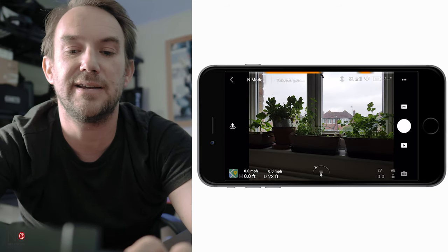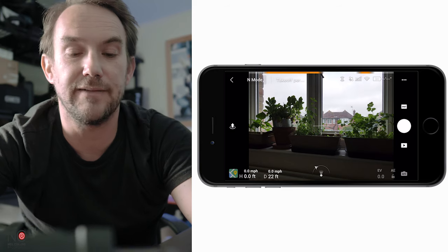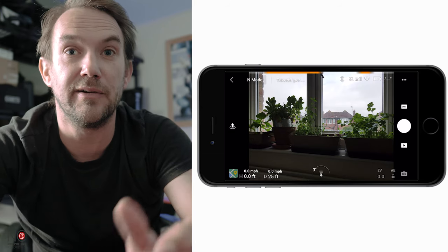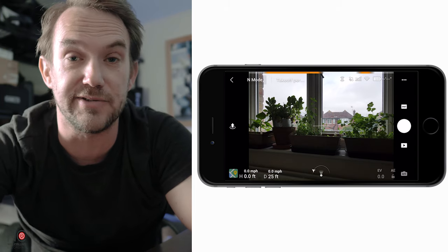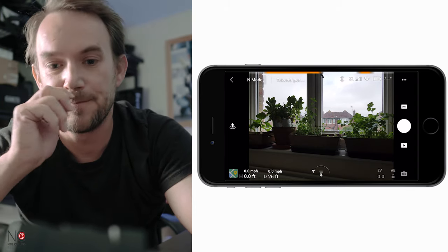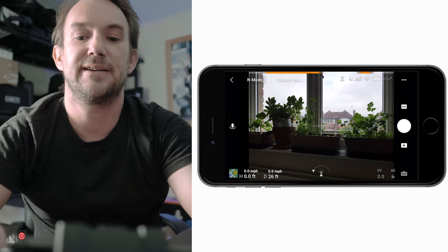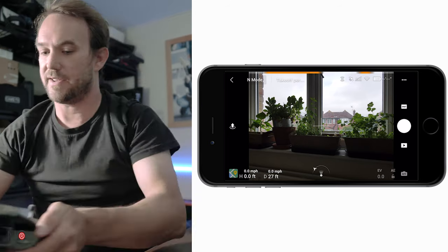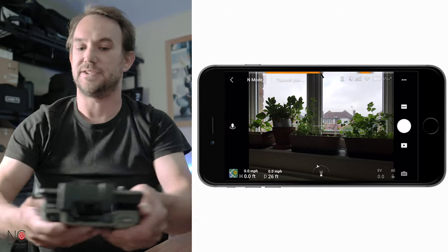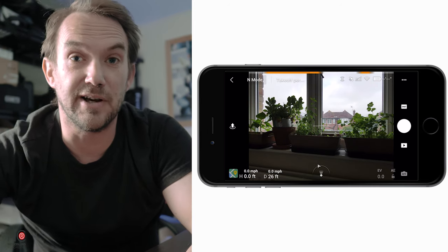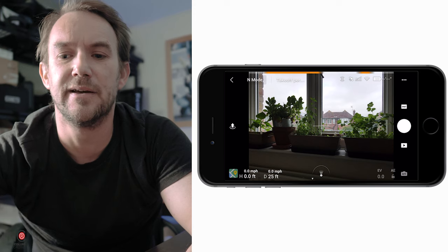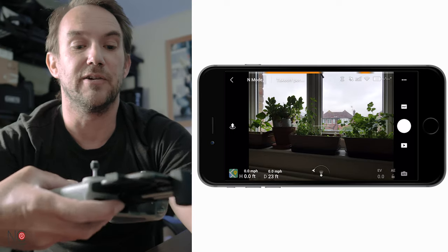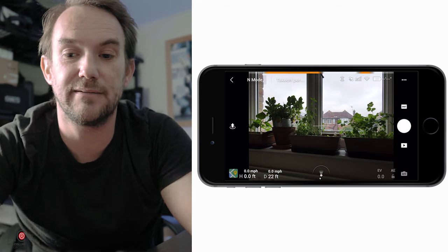Moving across, you've got your height and distance - I'm in my office and the drone's in the kitchen, about 22 feet away. Above that you can see the speed of the drone. In the middle there's a handy feature that shows where the drone is in comparison to you, useful if you lose your drone. You can move your controller around until it lines up, giving you a rough idea of which direction the drone is in.